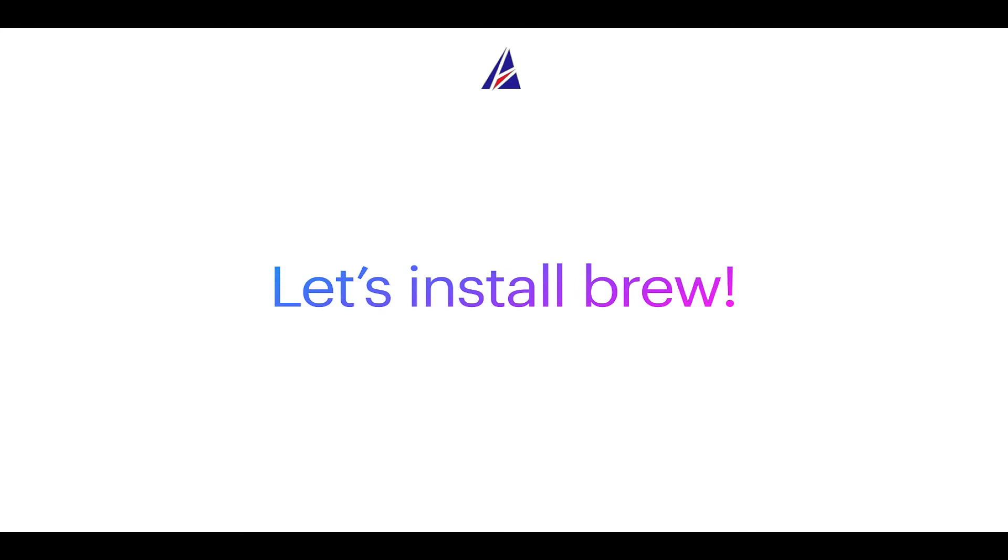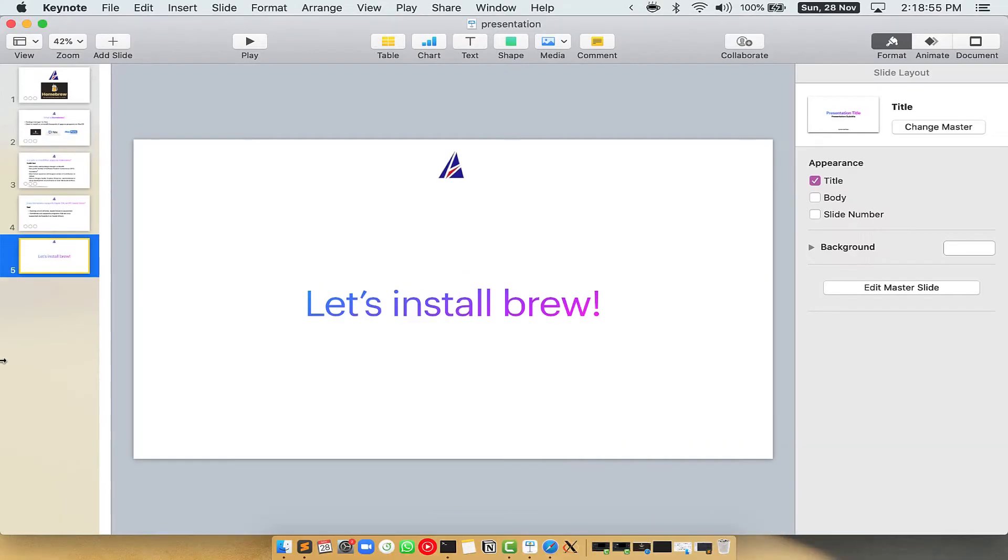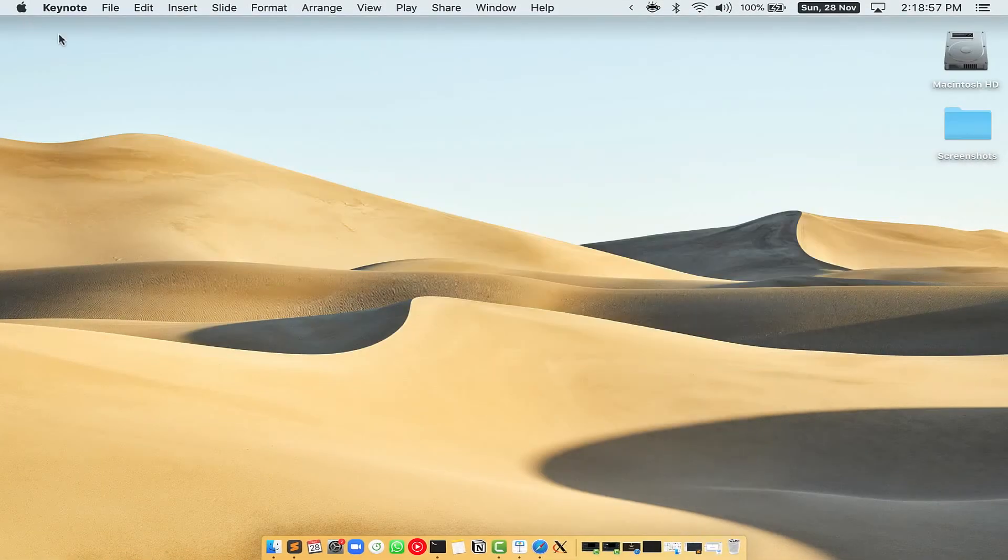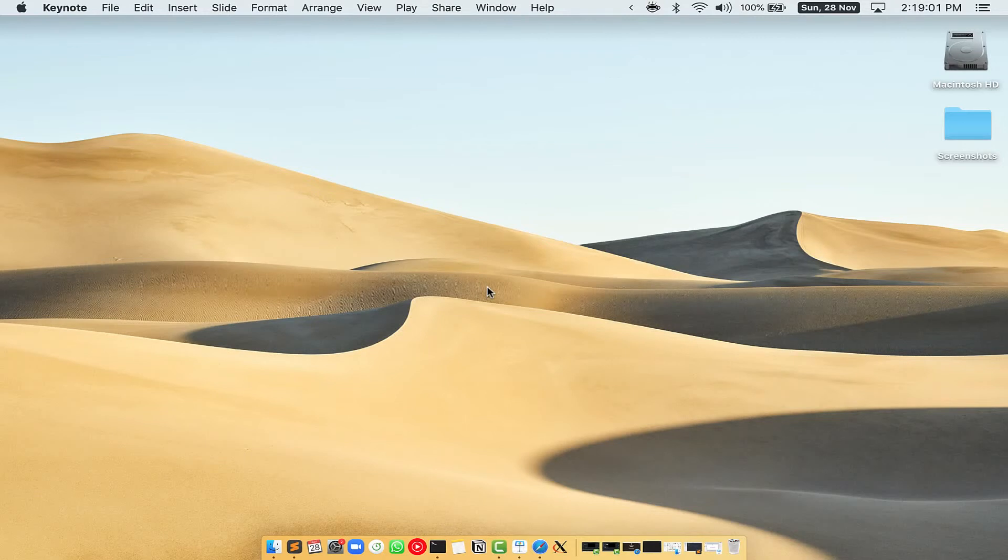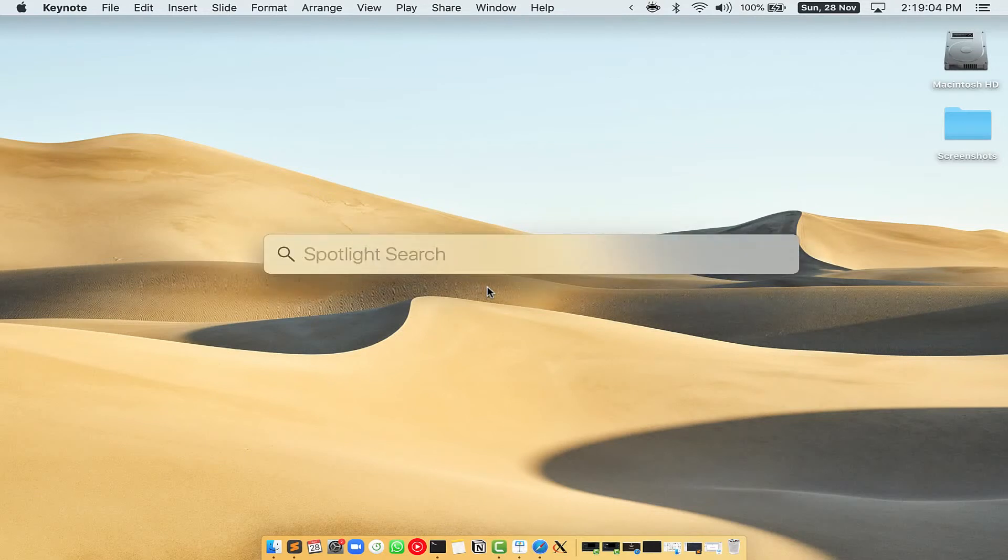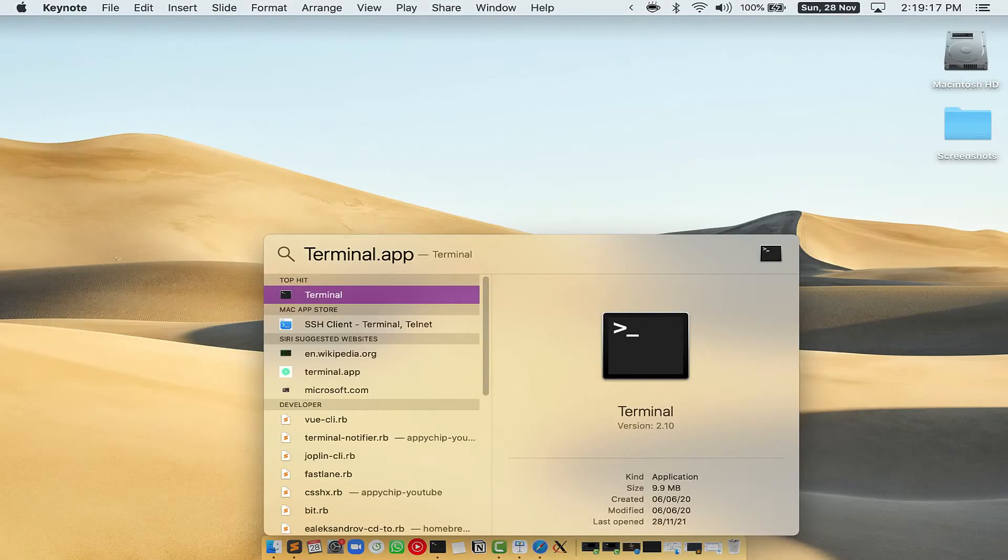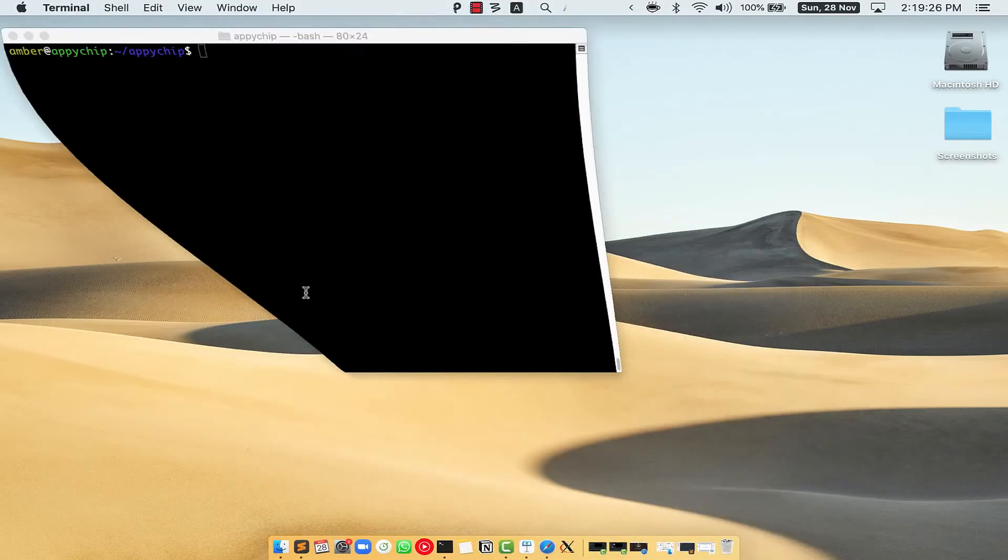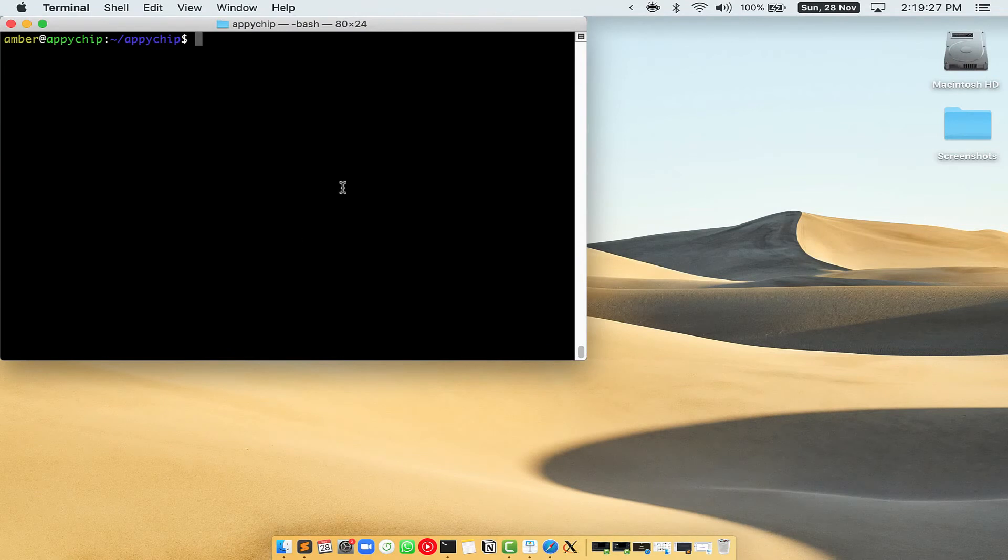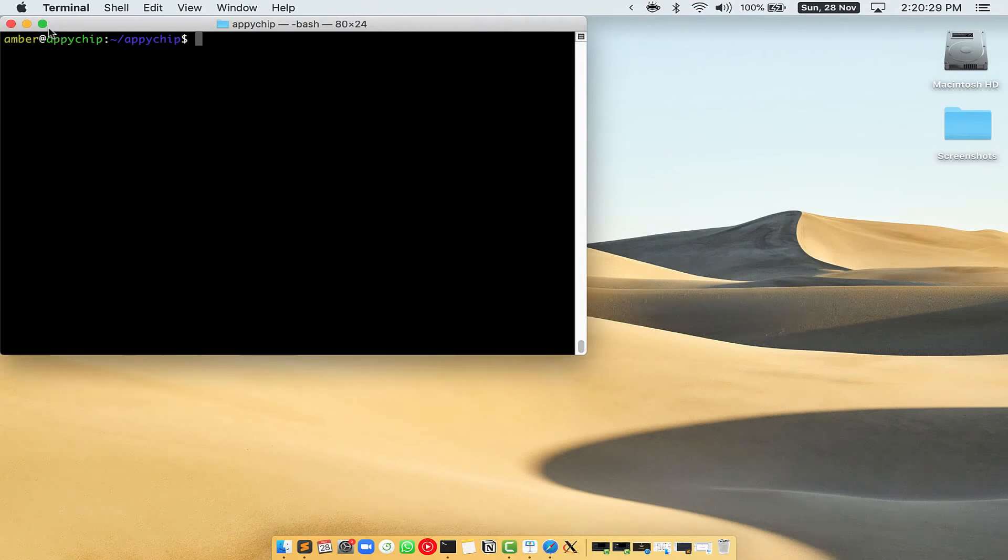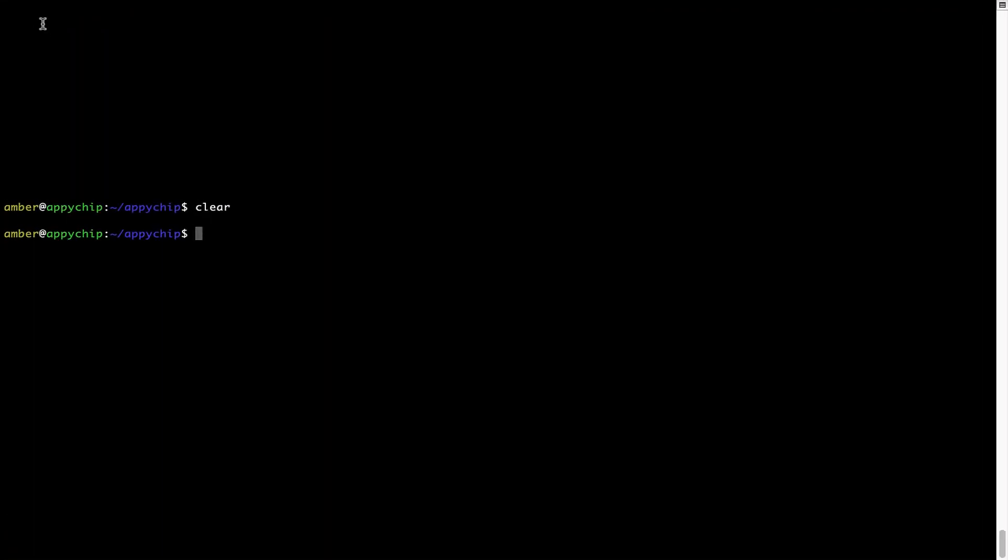Let me open my Mac here. First, you need to press Command and Space on your keyboard. This will open Spotlight Search on your Mac and then you have to type terminal.app. You will see this terminal app. Simply double click on it to open terminal. Let me maximize this terminal window.